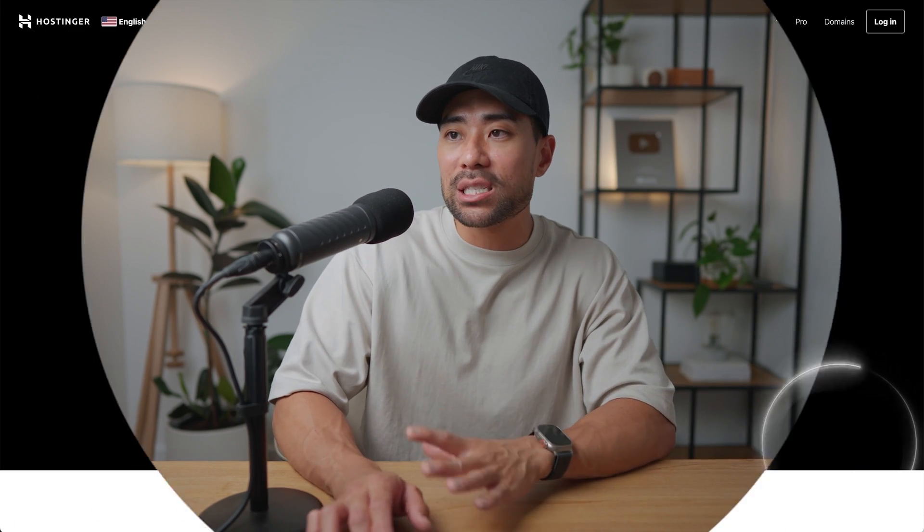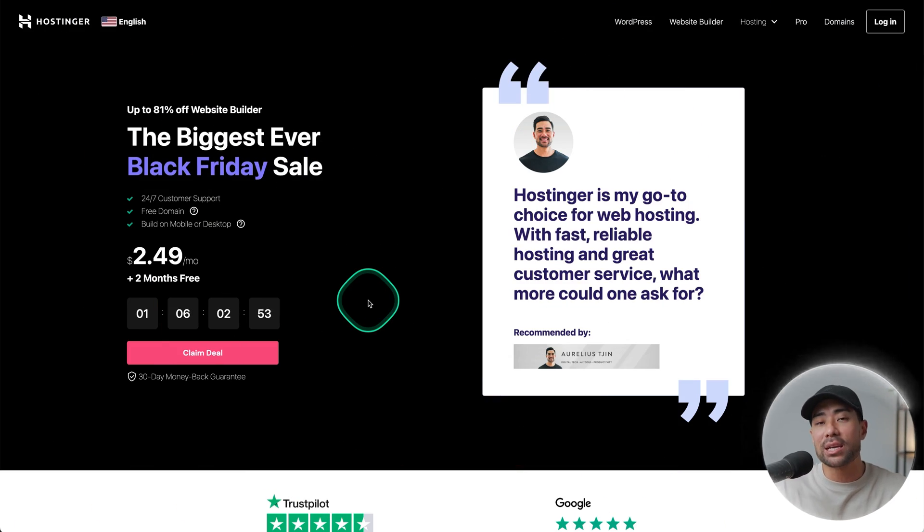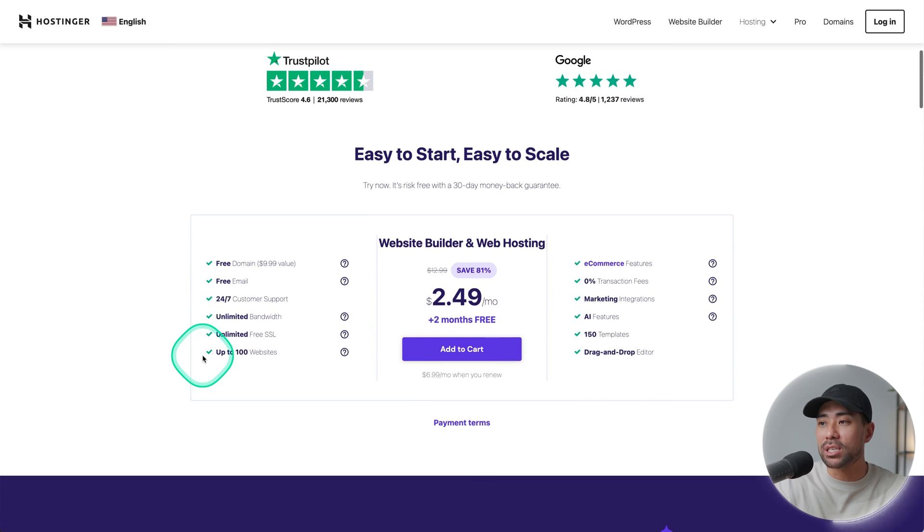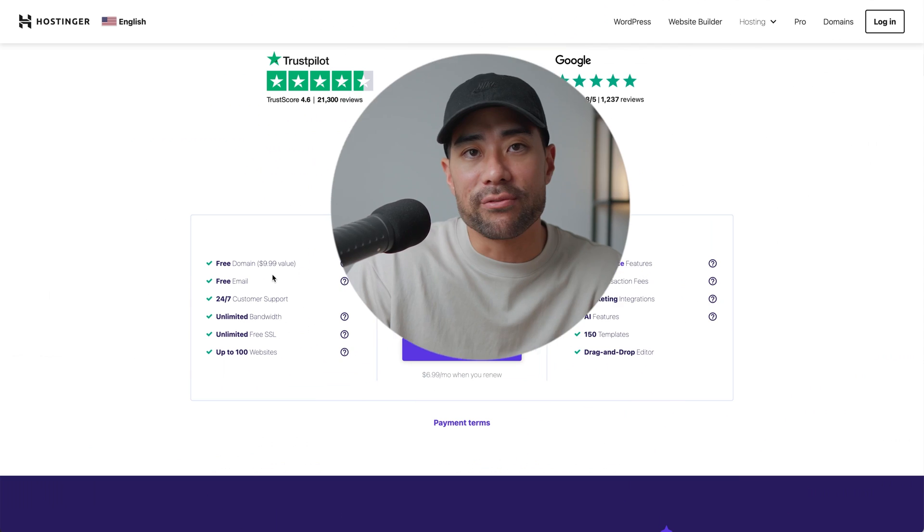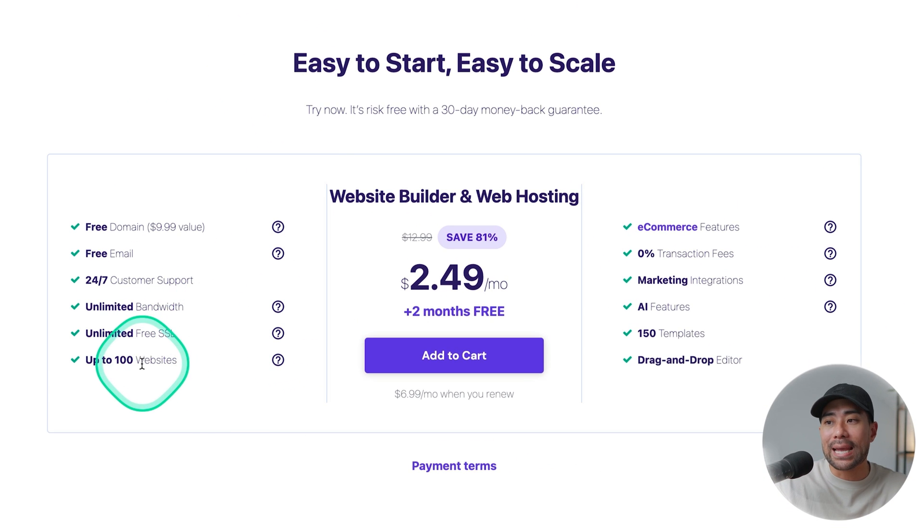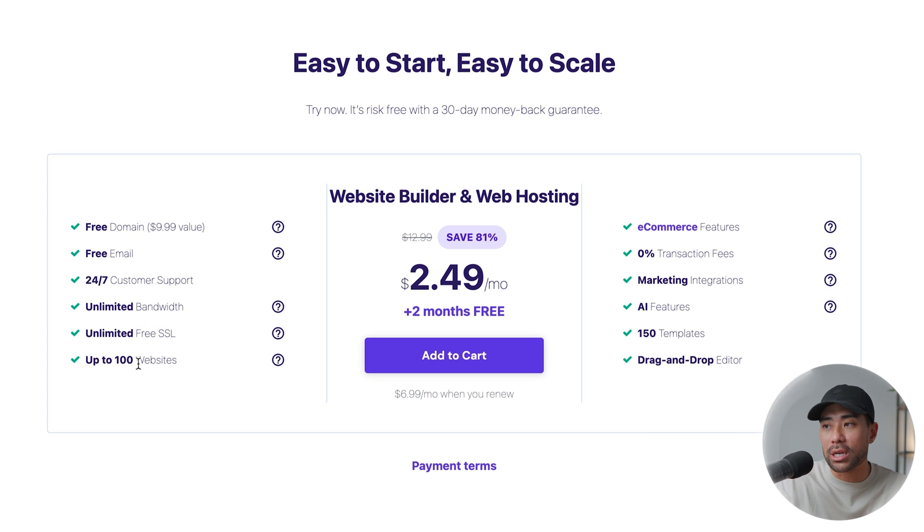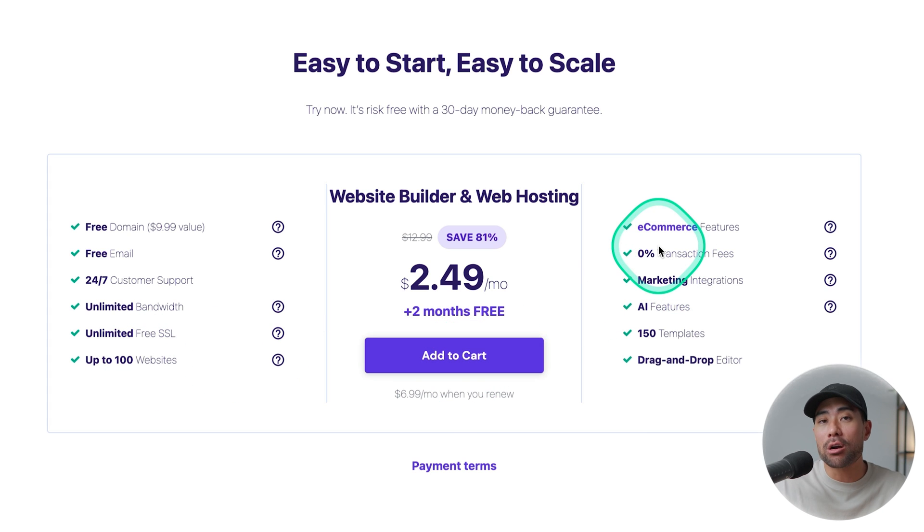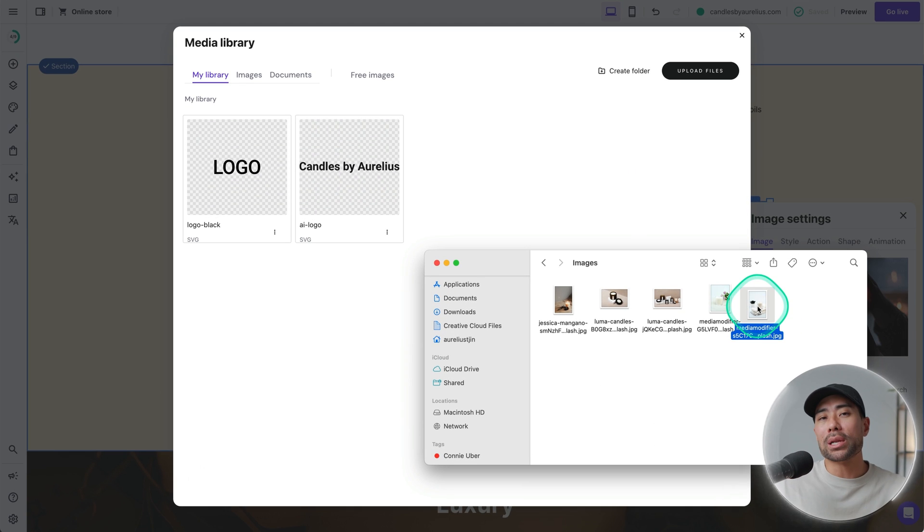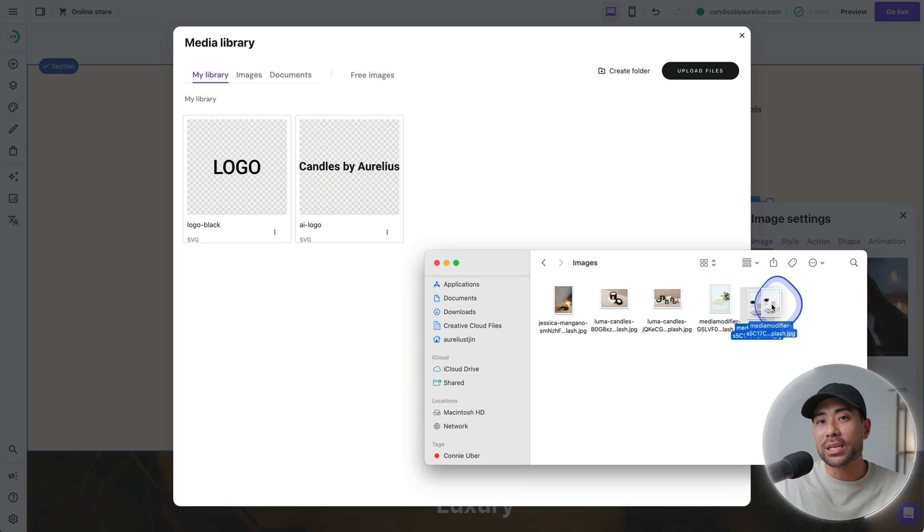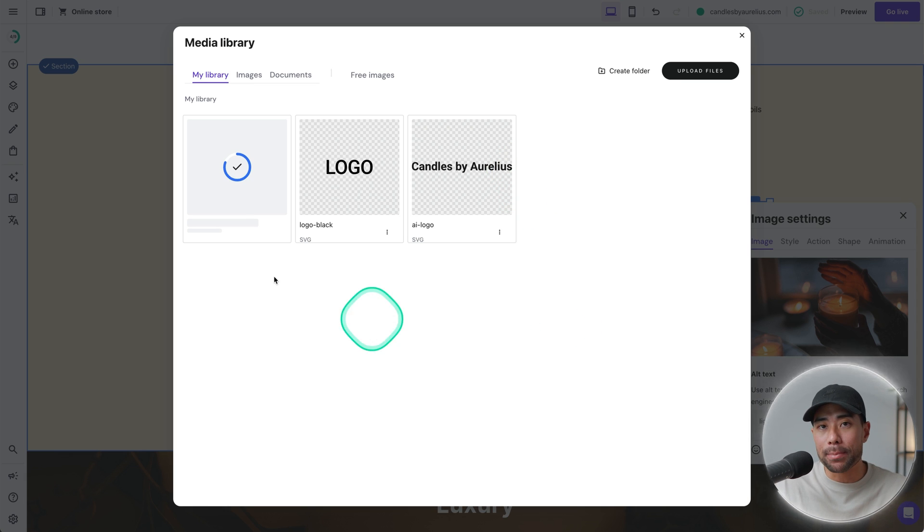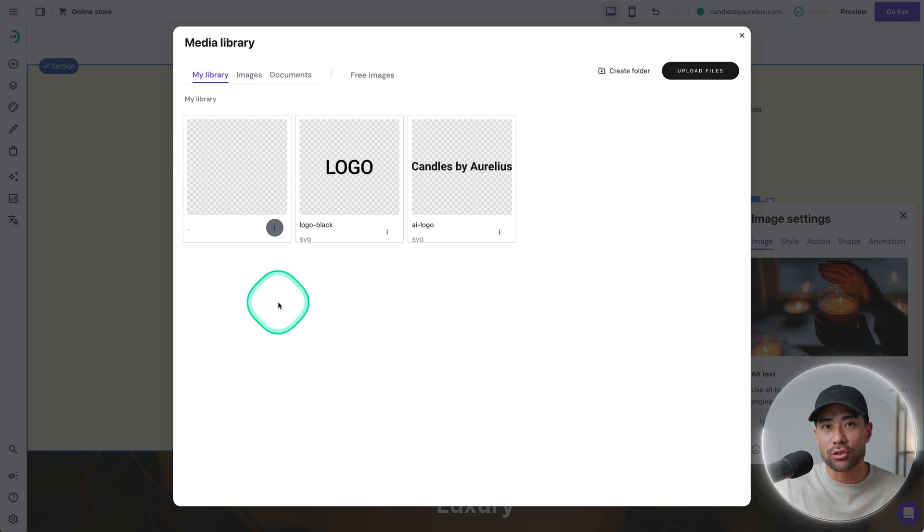If you use the link in the description below, you will land on this page where you'll get a discount on their pricing and plans. So by going here, you click on claim deal. With Hostinger, you're going to get a free domain name. So that'll be yourdomain.com or whatever extensions available. You'll also get unlimited bandwidth, free SSL for security, and you'll be able to start up to 100 websites whenever you need it. Of course, you get e-commerce integration, which is what we're going to talk about in this video, and the 0% transaction fees.